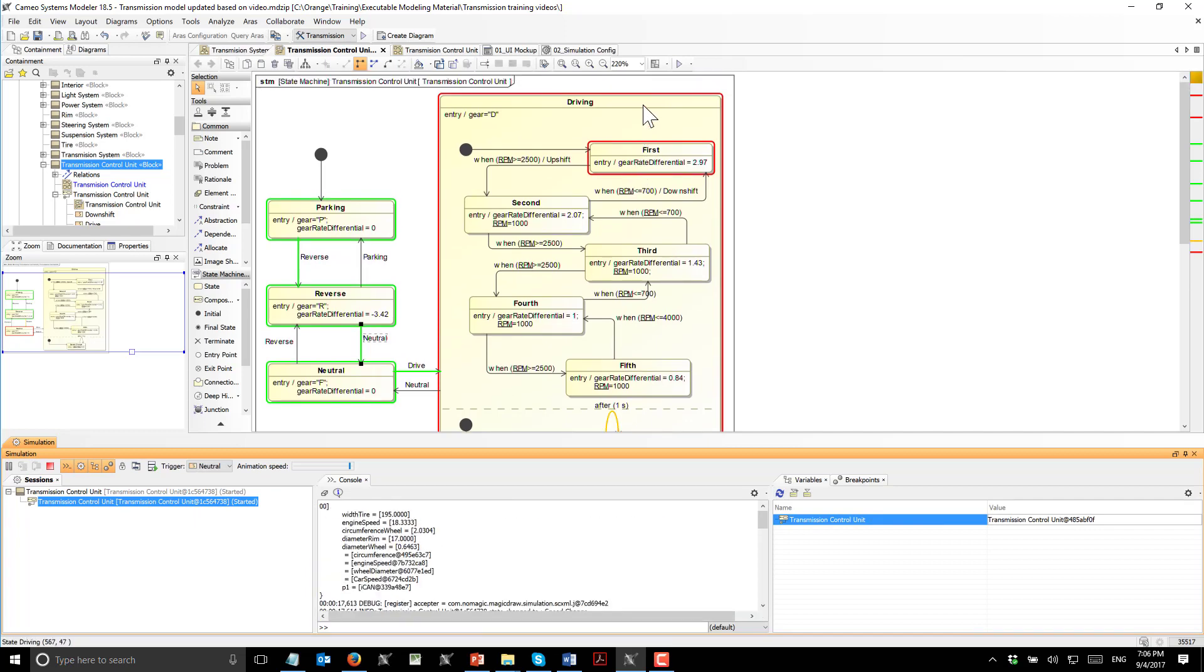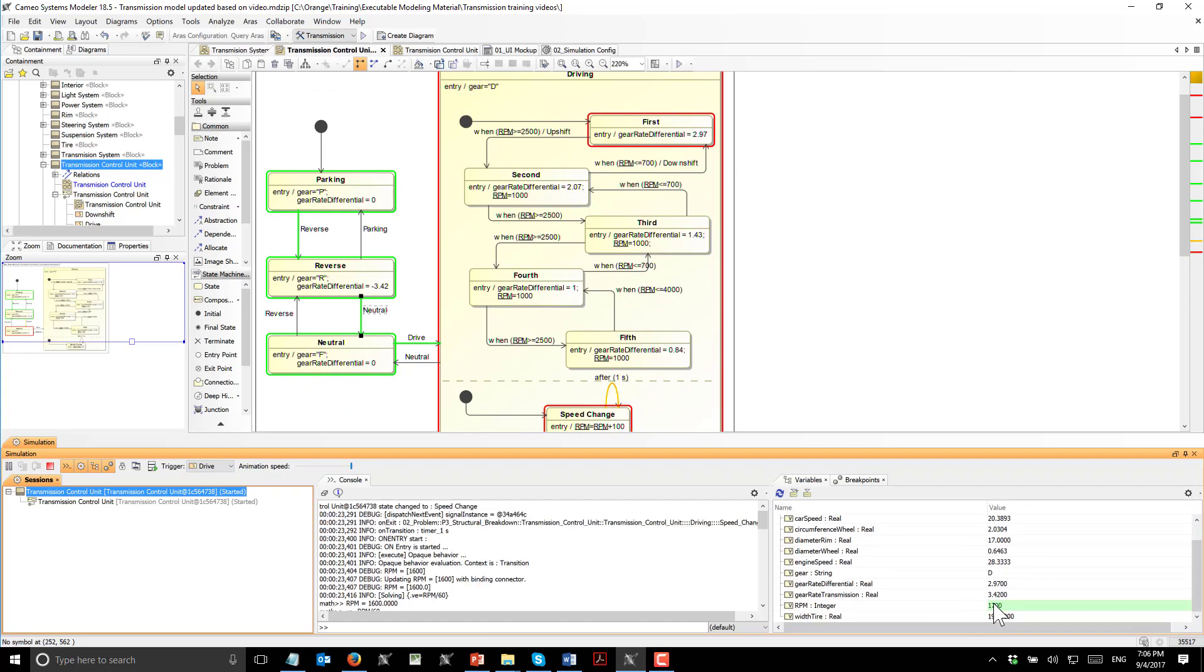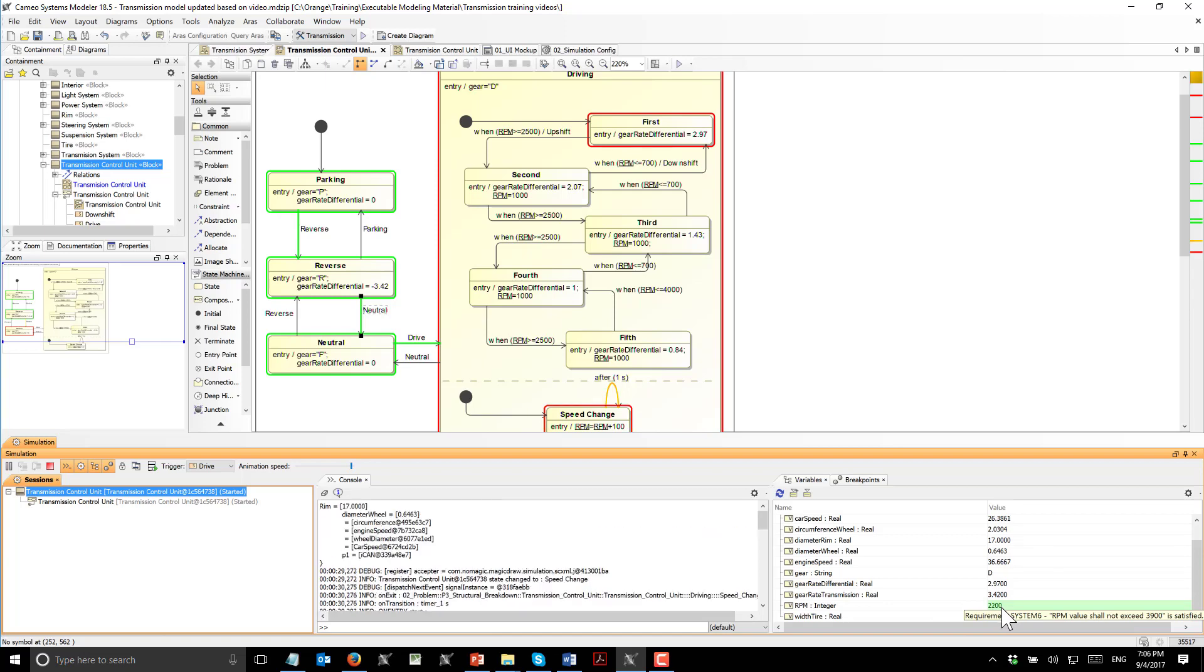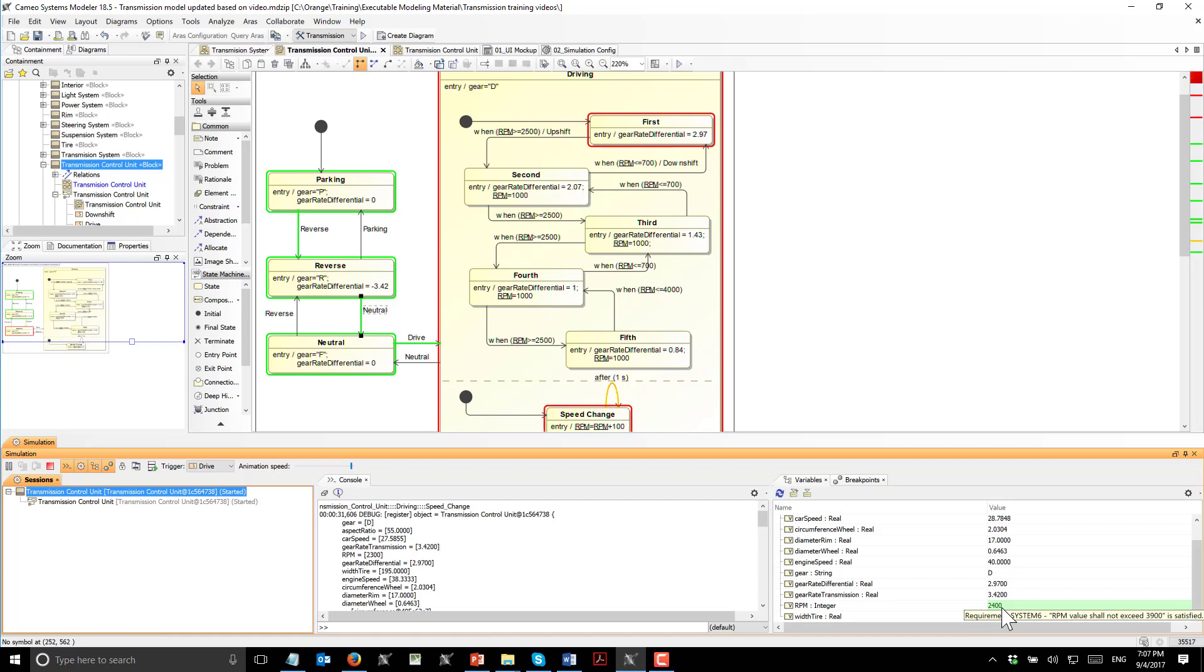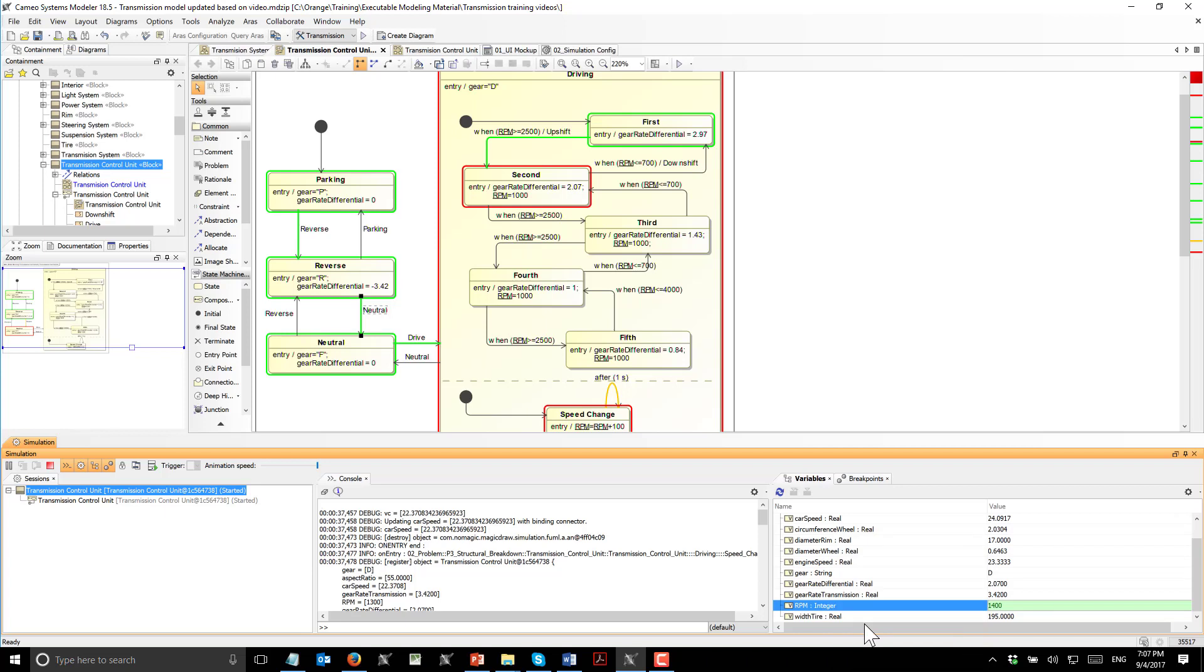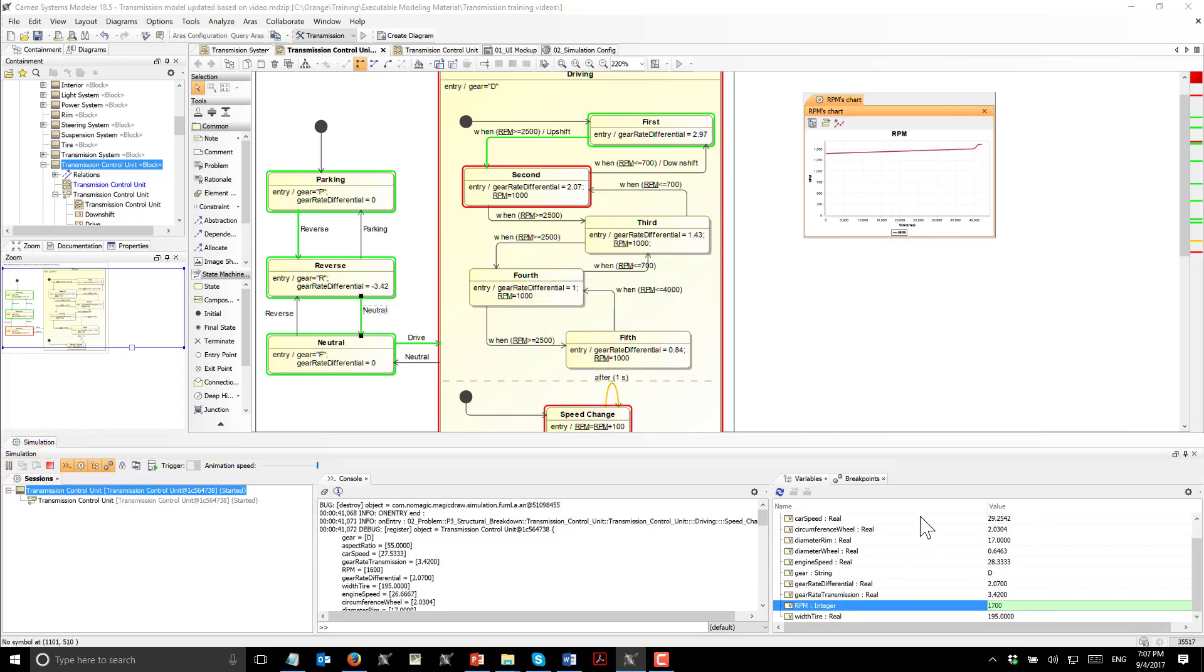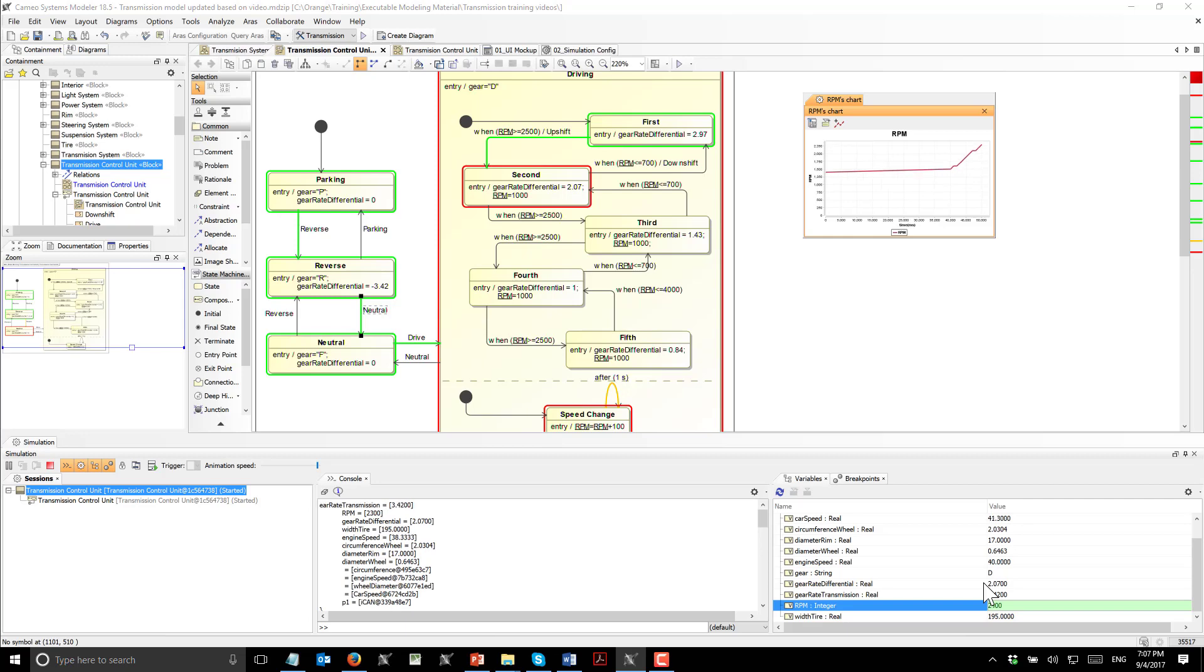Driving starts and RPM increases. Here we can track the RPM. Once it reaches the 2500 limit, the gear will change. Gear changed. We can track those properties also in time series chart. Those properties are changed.